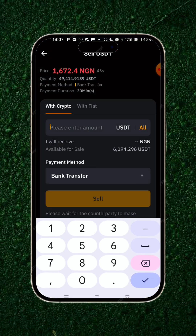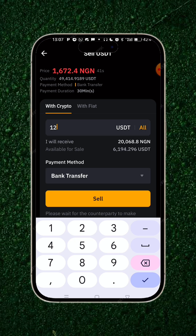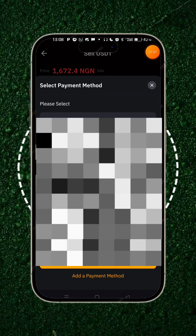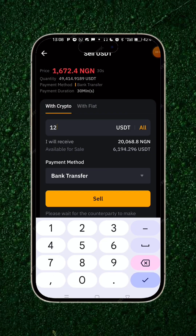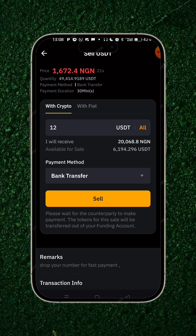You put in the 12 USDT you want to sell — that's about 20,000 in local currency. You click on the bank and select your banking payment method, the one that will go directly into your local bank account. If you haven't set it up, set it up and add a banking payment method. Then click on sell — that's just it.